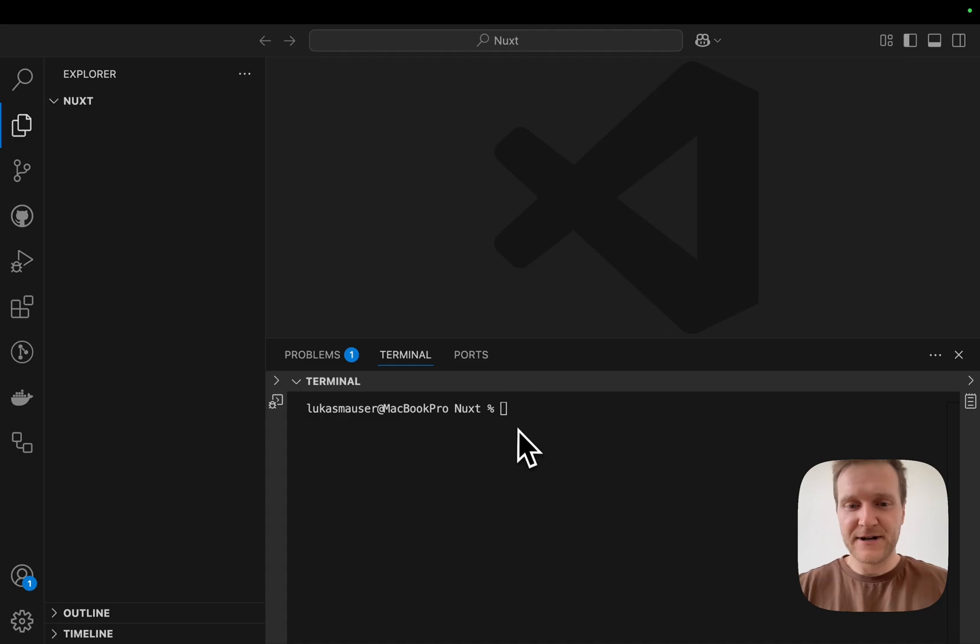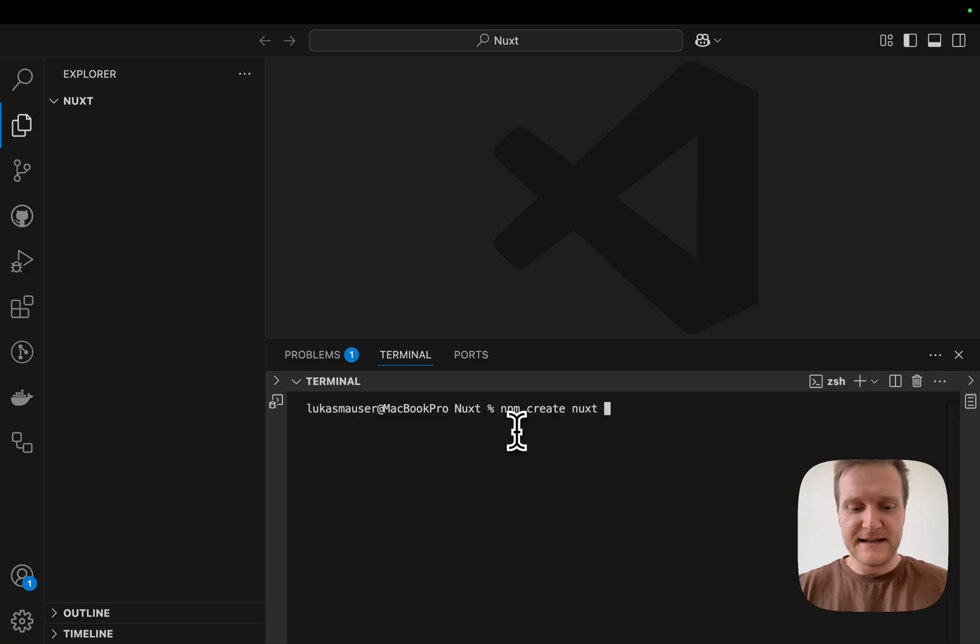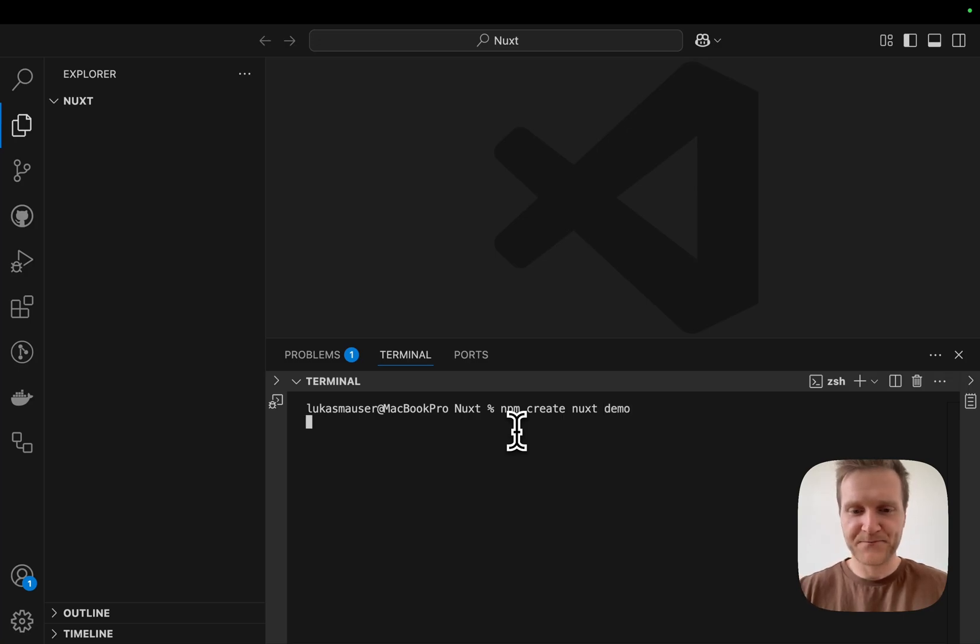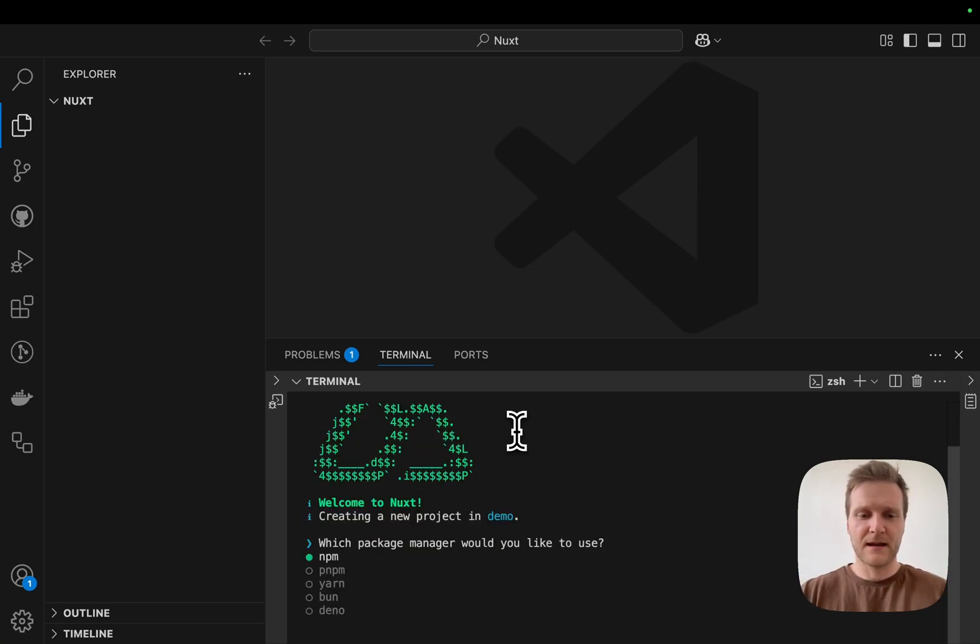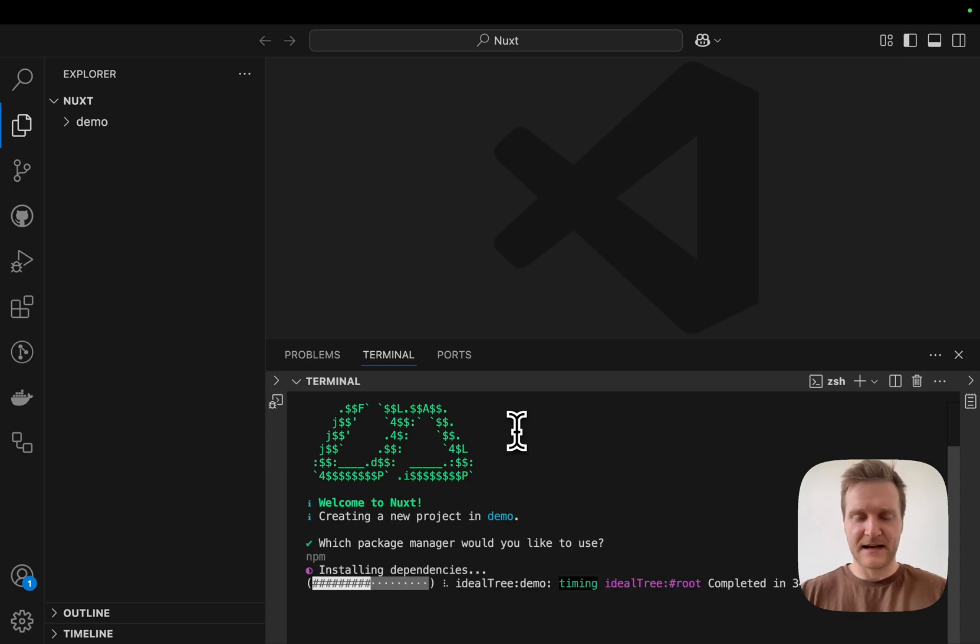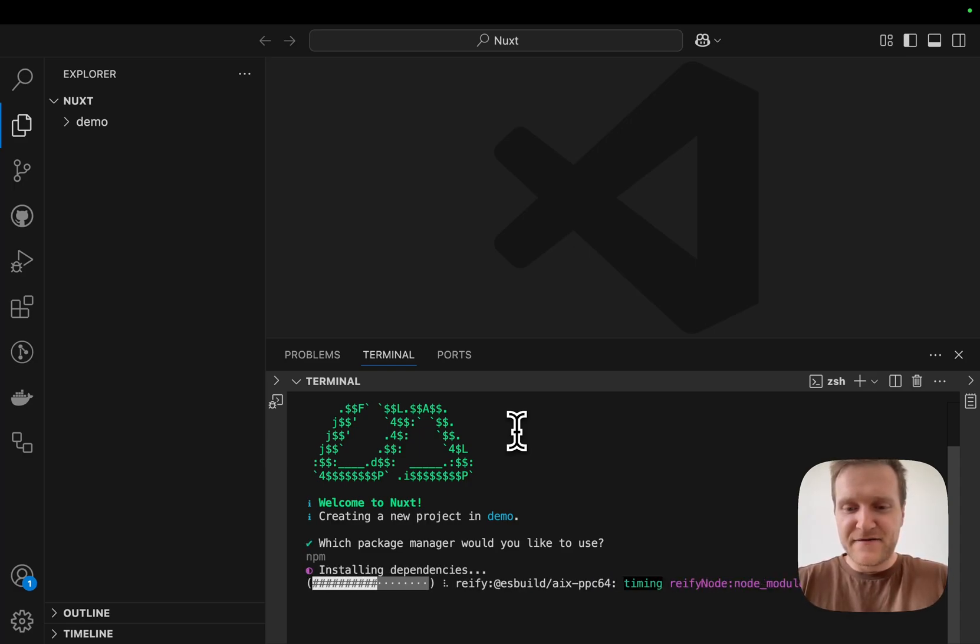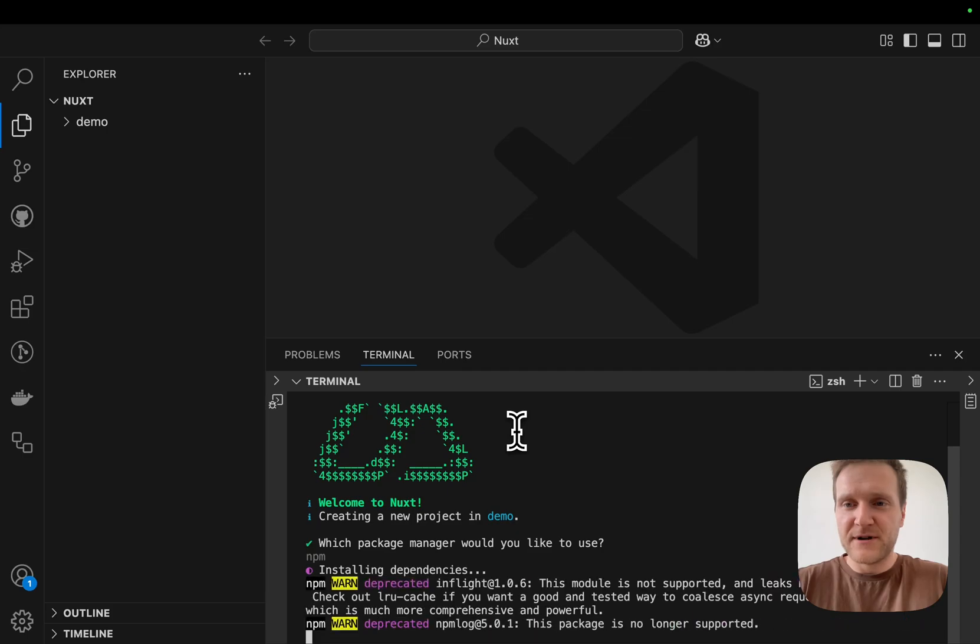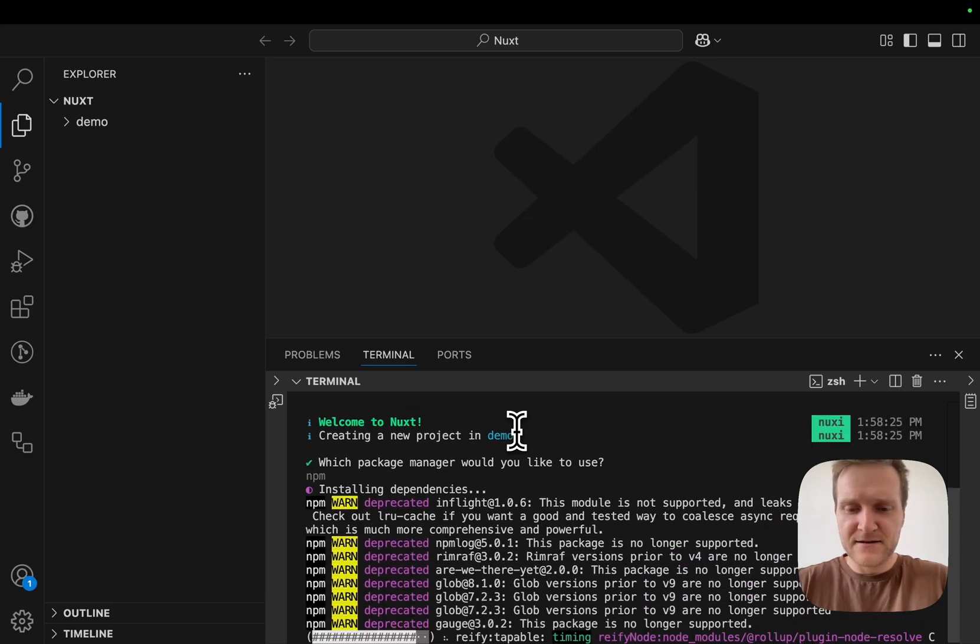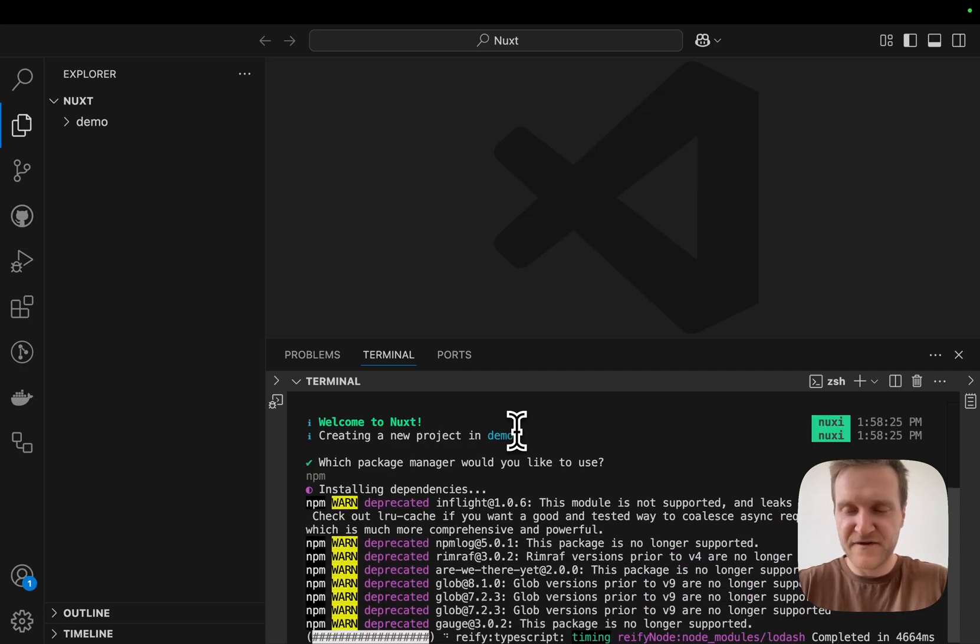So let's get started creating our Nuxt application. I will run npm create nuxt and give it a name, calling this one demo. Let's use npm as a package manager. Now it's fetching all the dependencies needed for Nuxt to run. This is going to take a minute or two, so let's wait for that to finish.